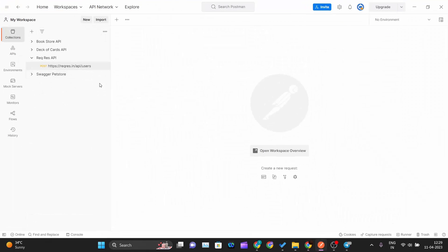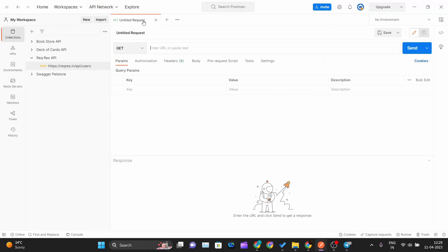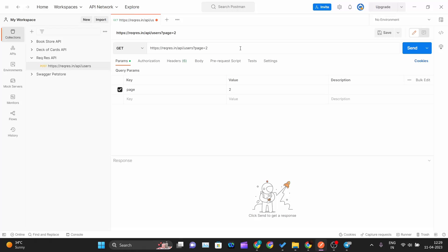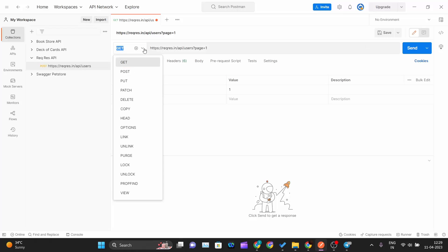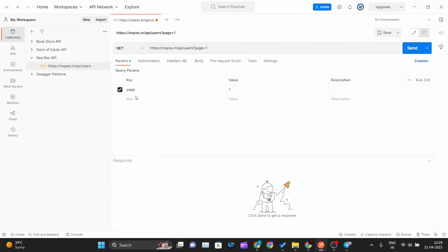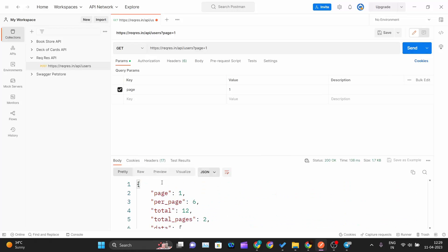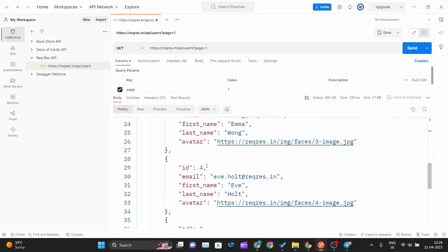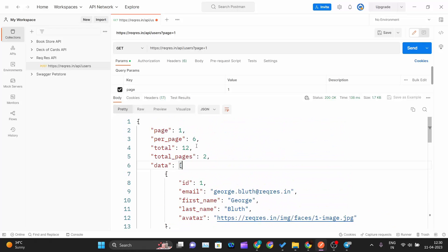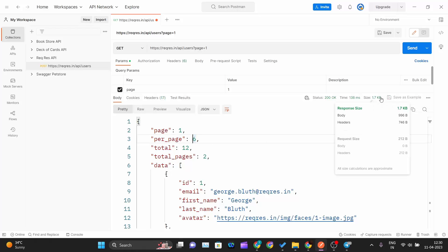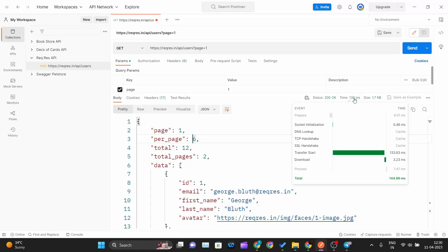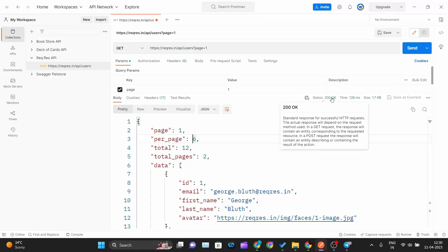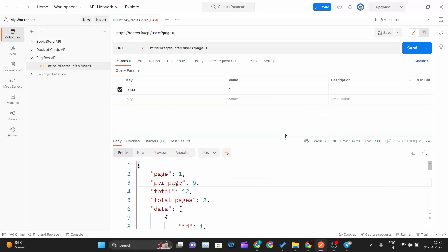I'll go inside Postman and click the plus sign to get an untitled request. I'll be using the request API from our previous video, copy that URL, and fetch page number one. Since it's a GET method, we're fetching user details — page one contains users with IDs 1 to 6, six users per page. The response size is 1.7 KB, time is 138ms, and status is 200.